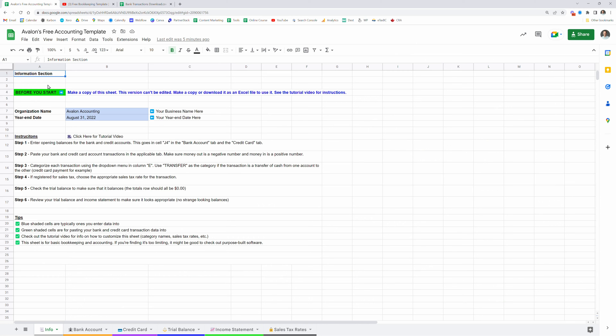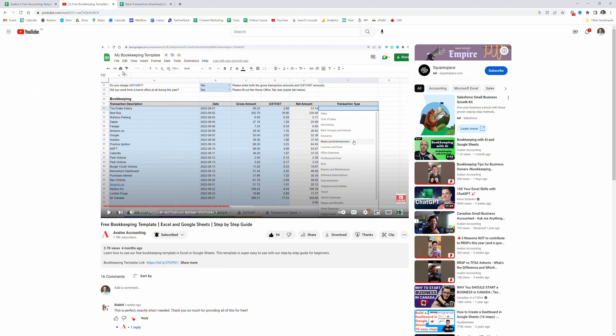Hey everyone, welcome to this video tutorial of Avalon's accounting spreadsheet. It's a bookkeeping spreadsheet that you can use to do your bookkeeping and send to your year-end accountant. We have a simpler version of this template that is great for sole proprietors filing personal tax returns.